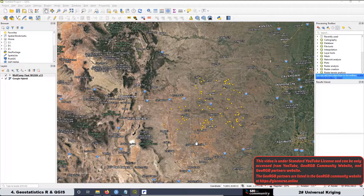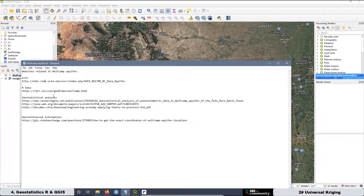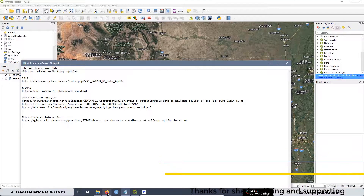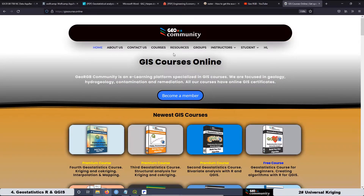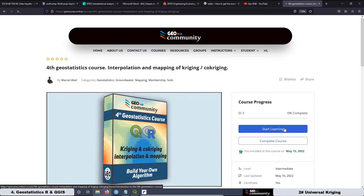Before we start, let's talk a little bit about this dataset. I created a text document where I brought all the links we are going to visit today, related to the Wolfcamp aquifer dataset. I'm going to load this text file at the GeoRGB community website. If you want to download that text file, go to Courses, then the Geostatistics Course — Interpolation and Mapping of Kriging — then Start Learning.